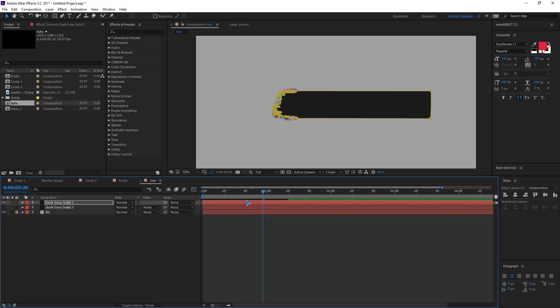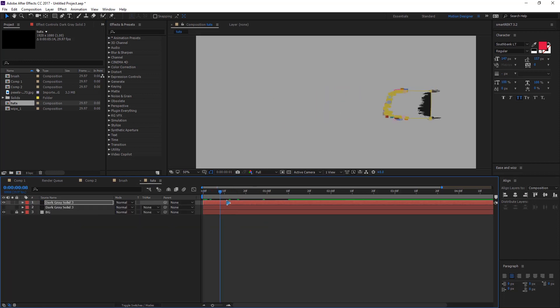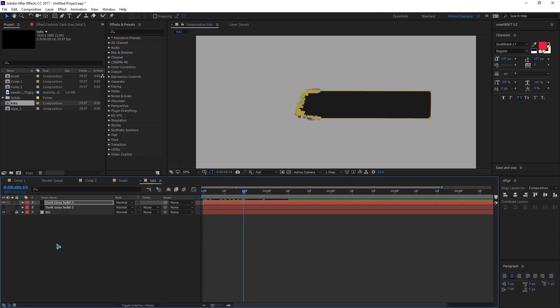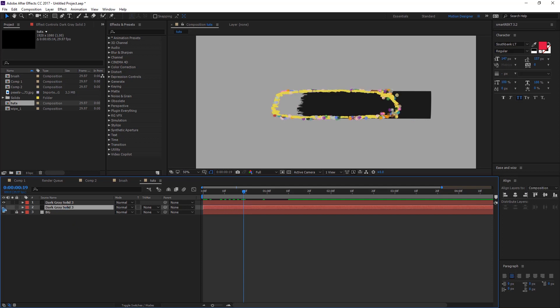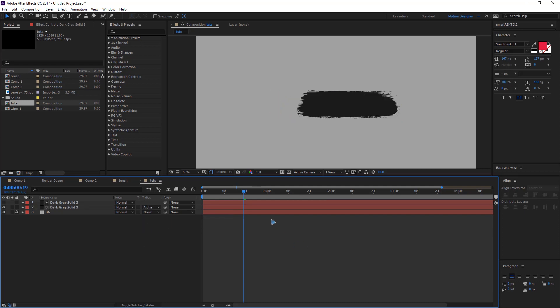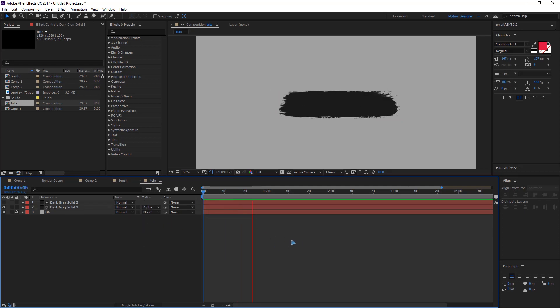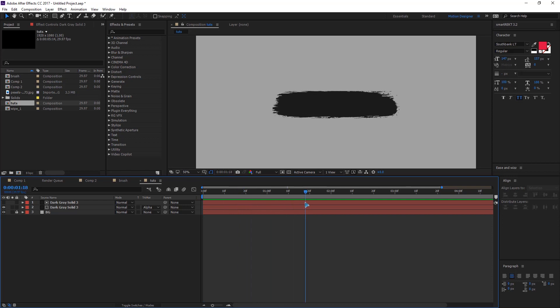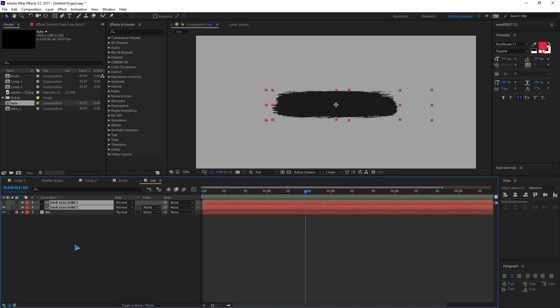So collapse this and you have this. You can turn back the first layer and go to the track matte and you're gonna mask it with the alpha matte. Now what you have is this. Once you have that, select these two layers and precompose it.